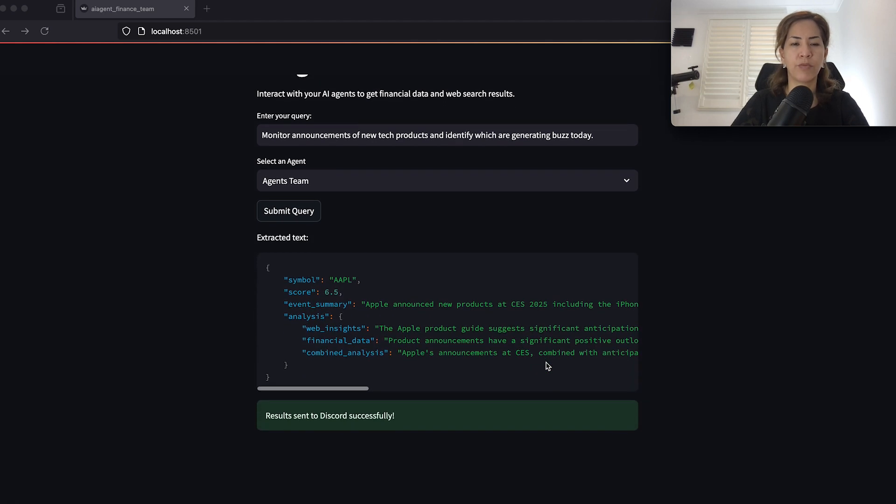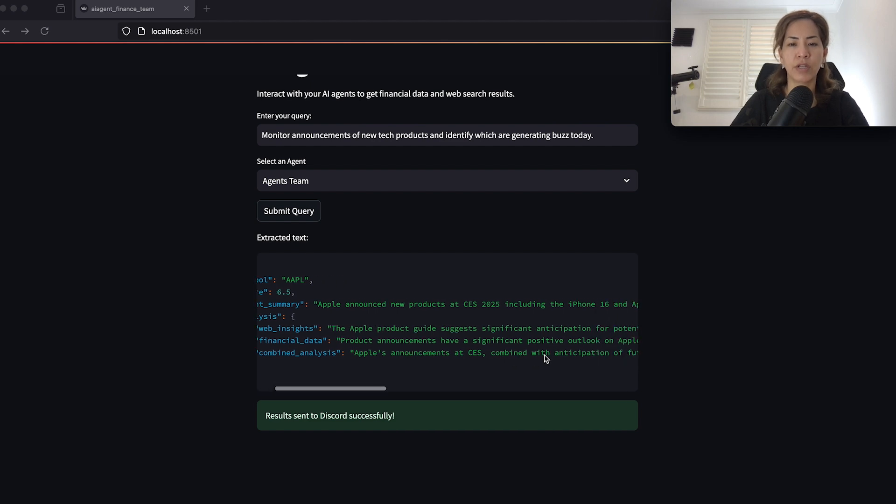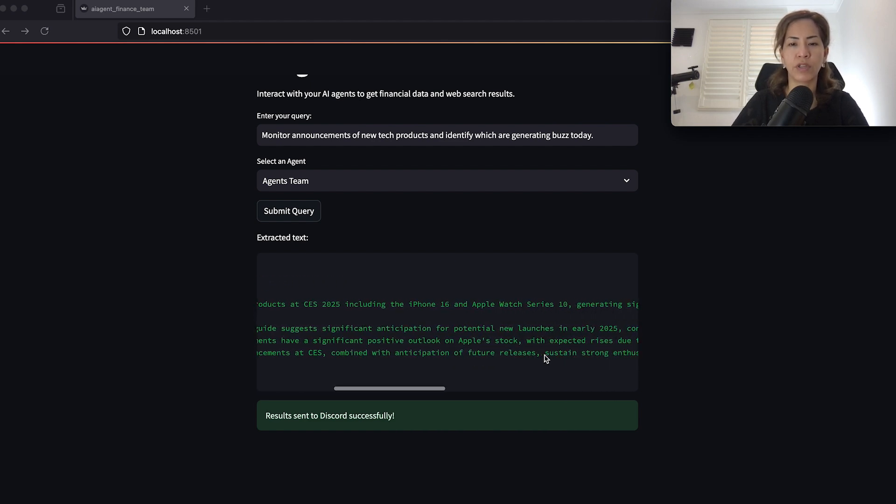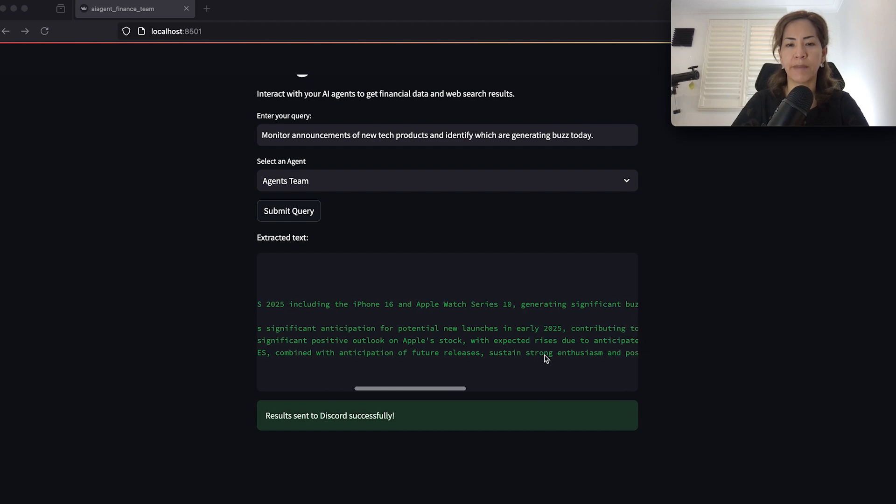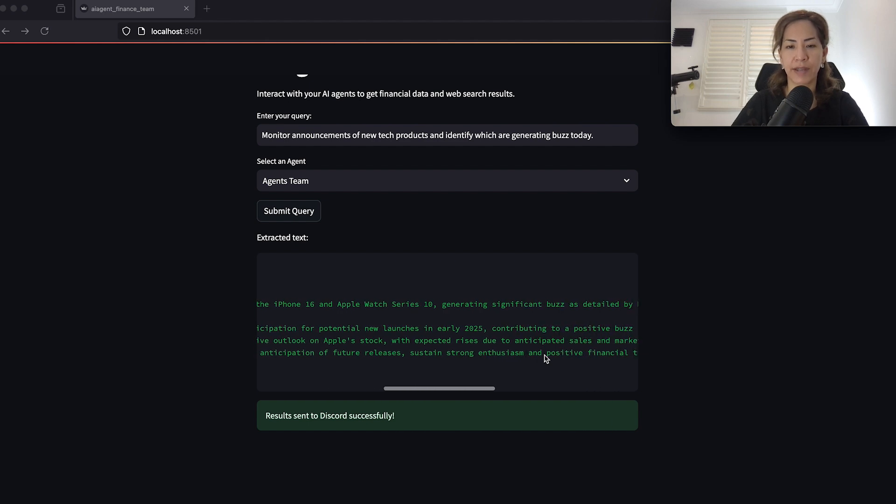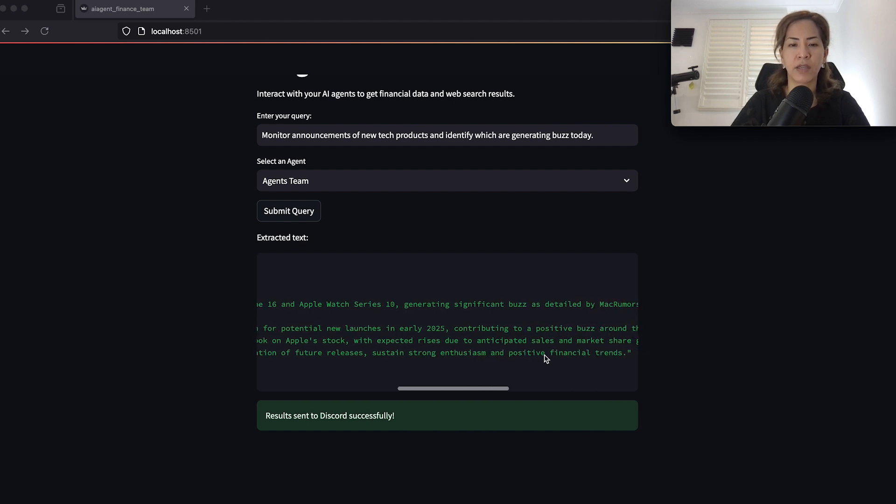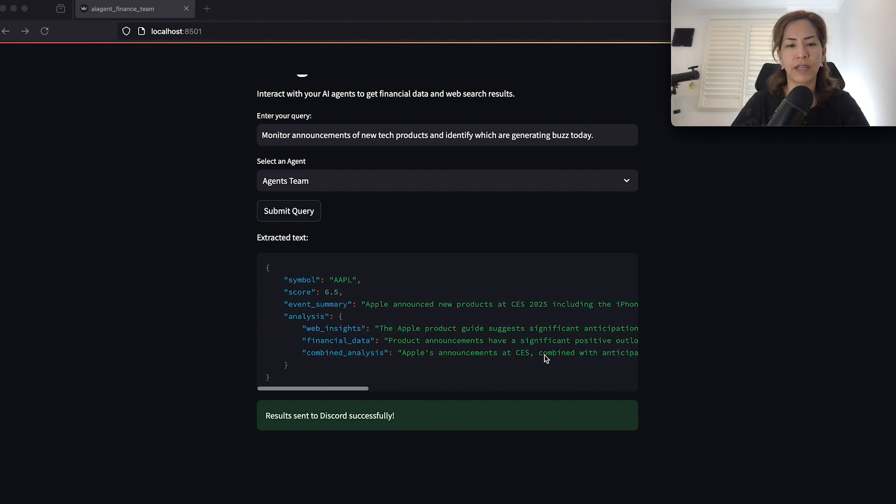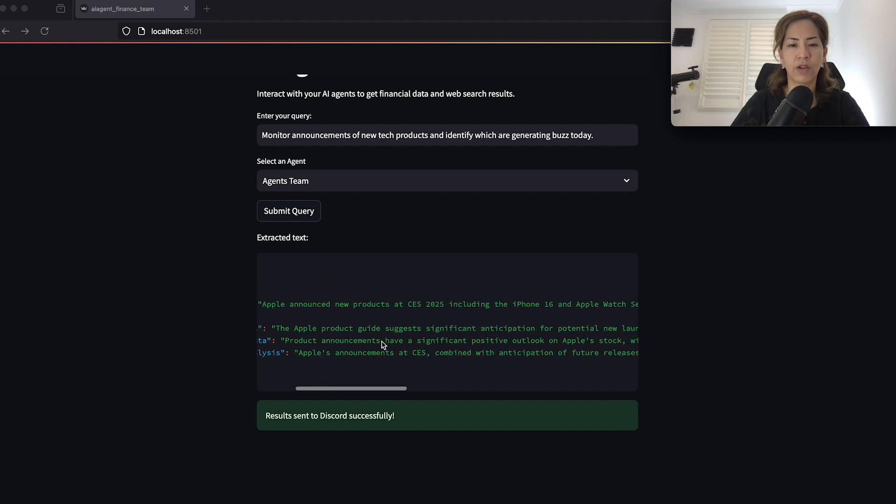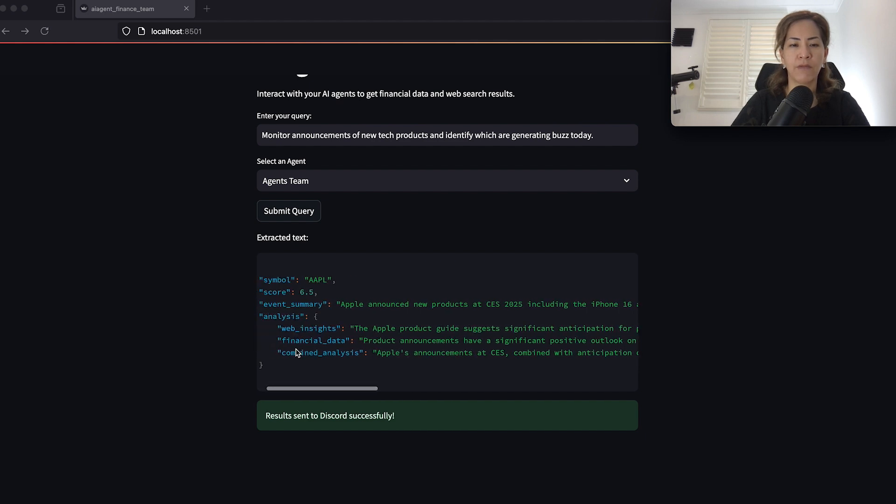So it provided Apple that announces new products at CES 2025 including the iPhone 16 and Apple Watch Series 10. So it identified that and it listed also three of the other web agents results.